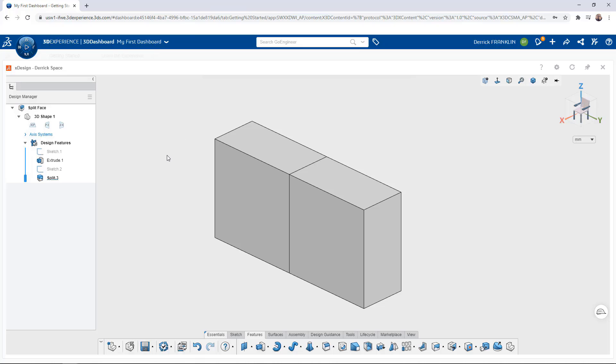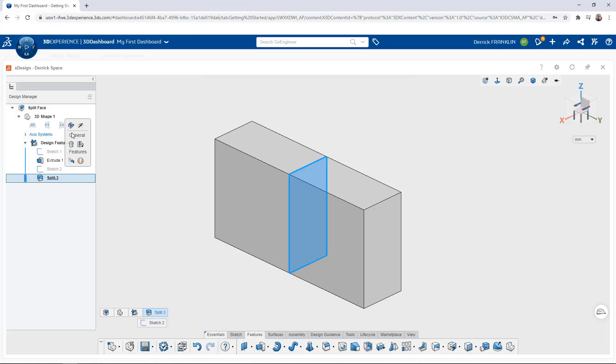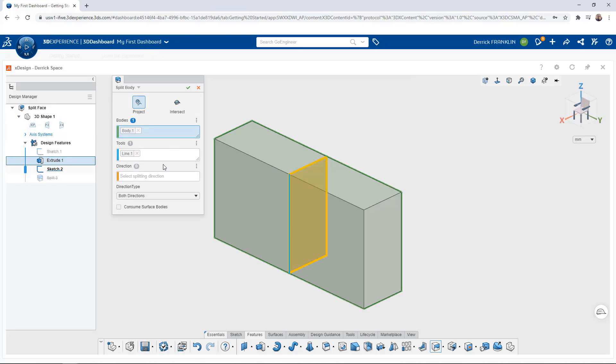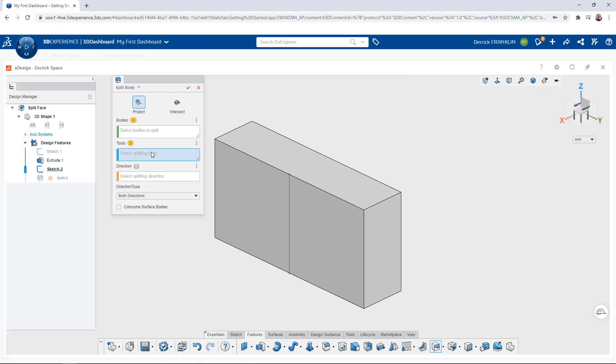Now you may only want to split a face instead of splitting the entire body. So let's take a look at how we can do that. In the command I'm going to clear all these options out and this time we're just going to split the face.